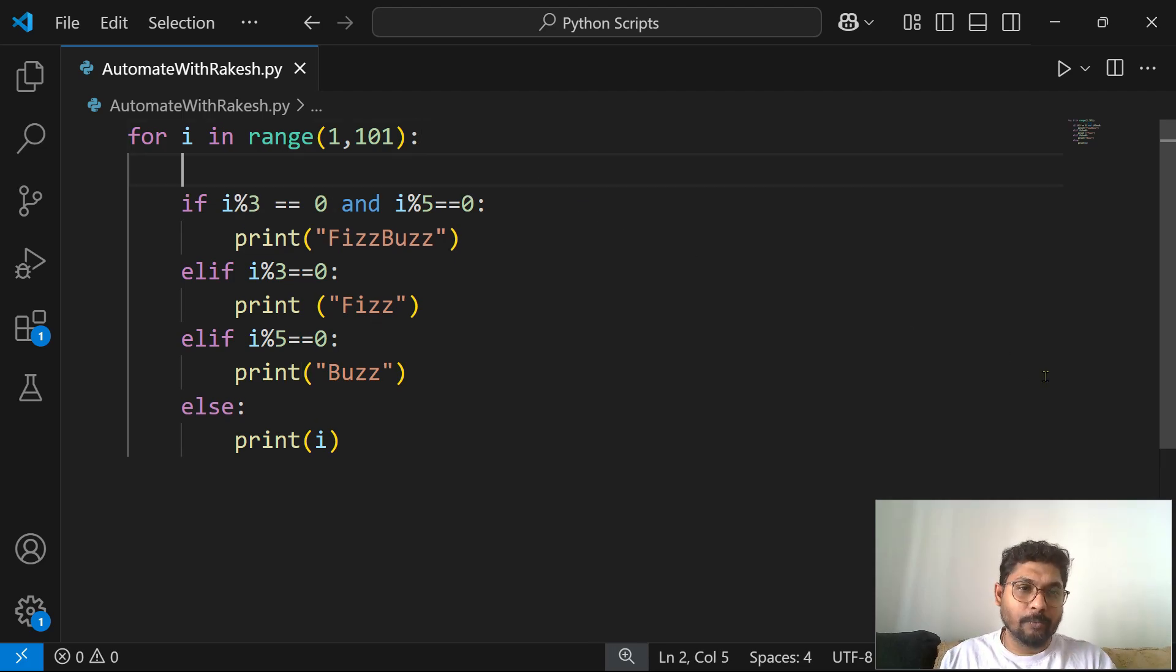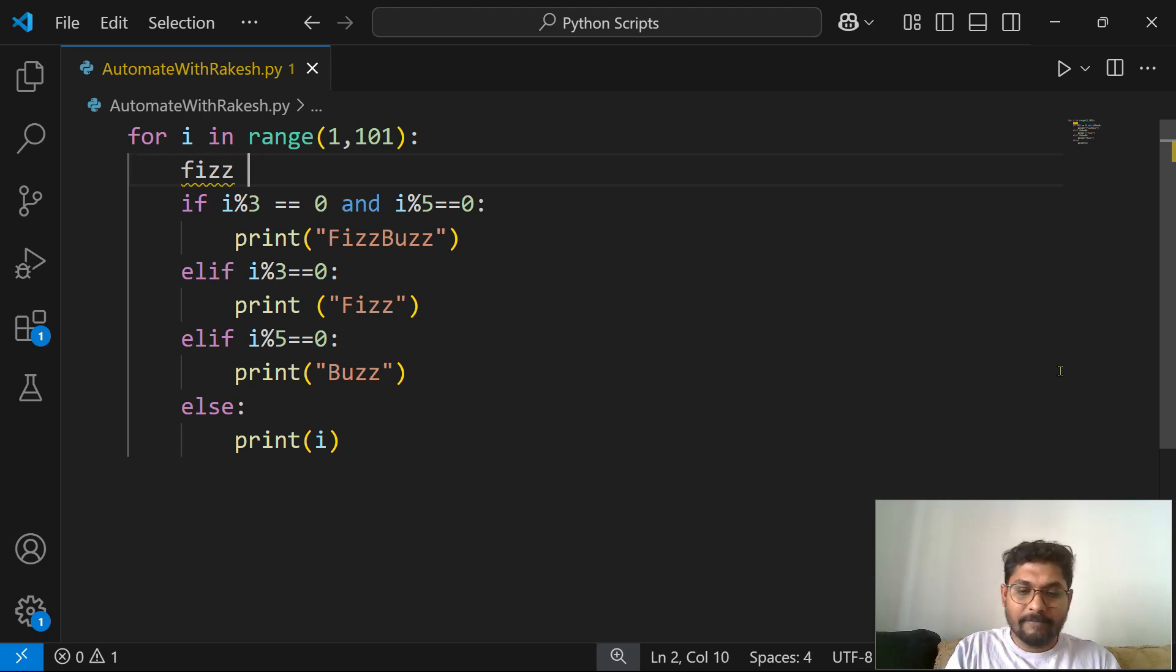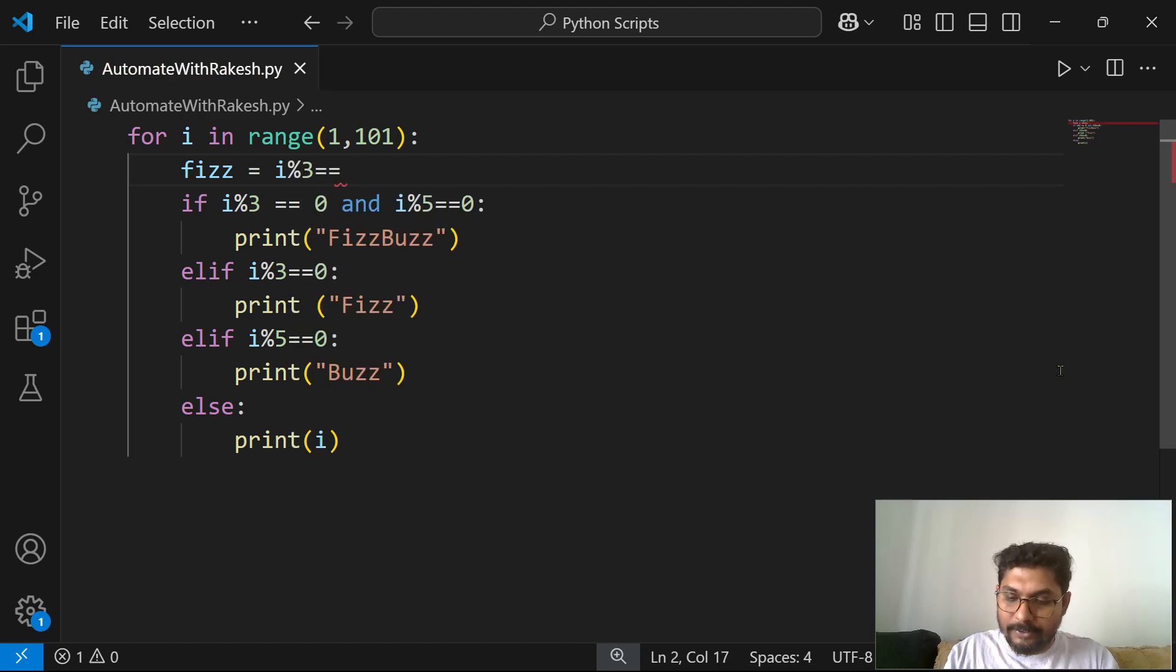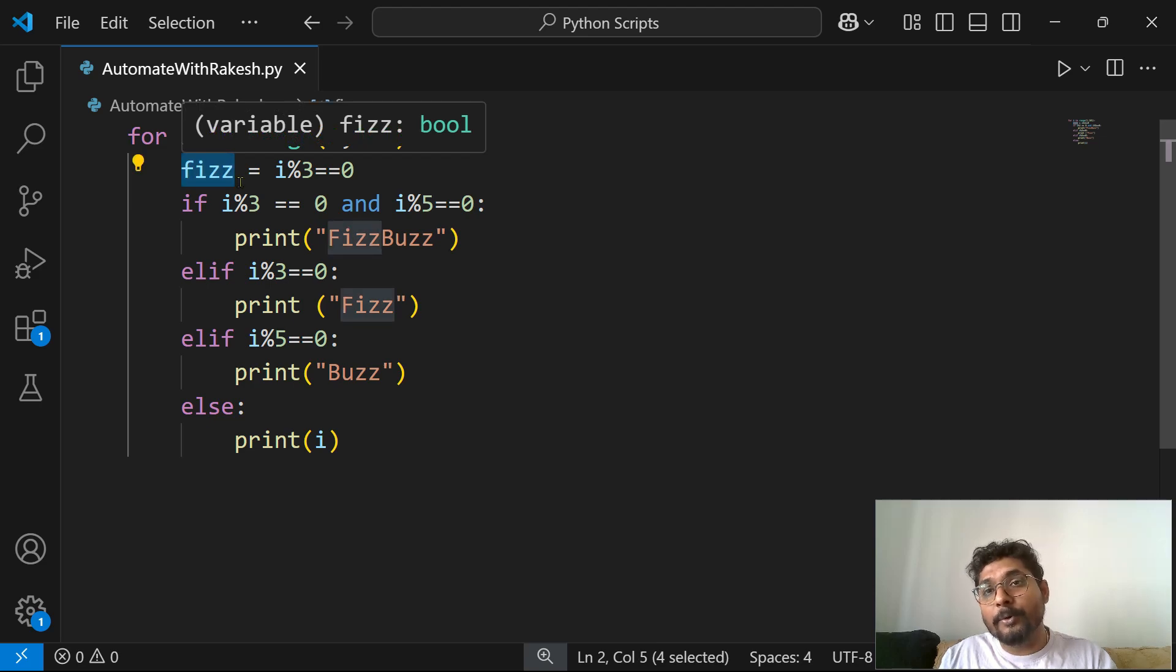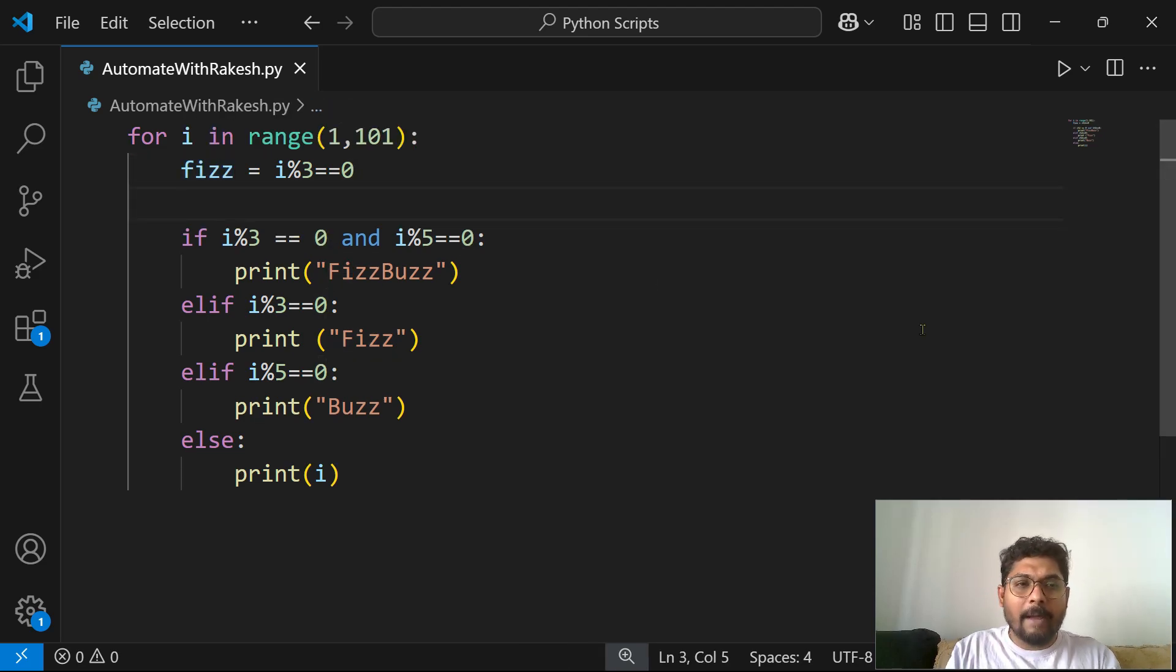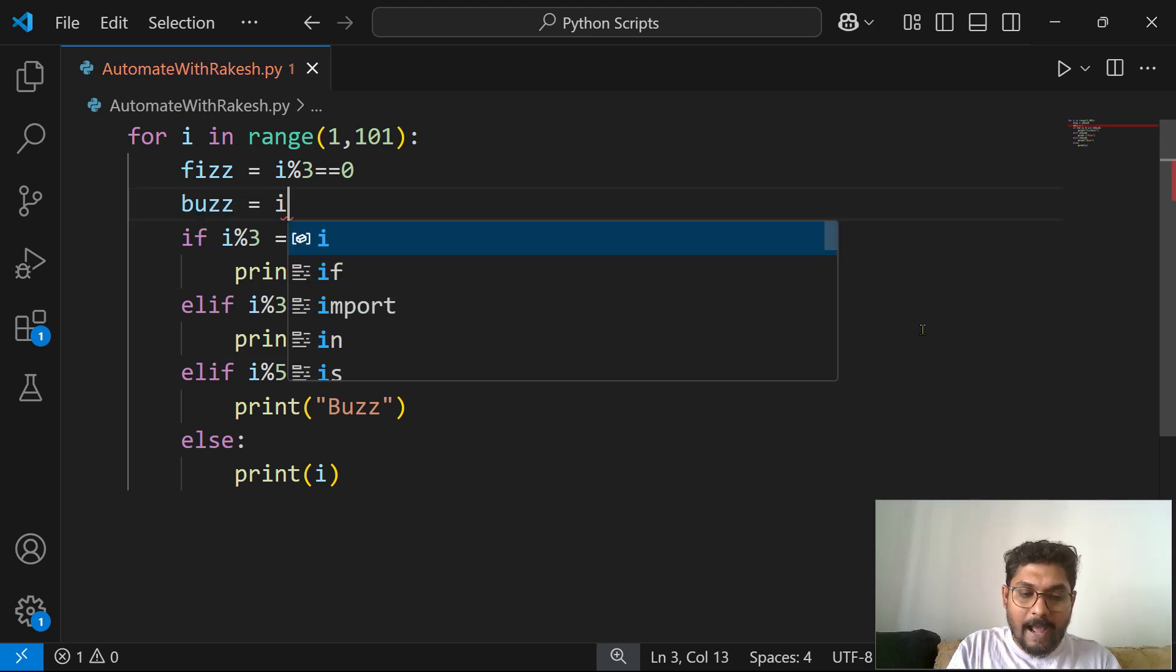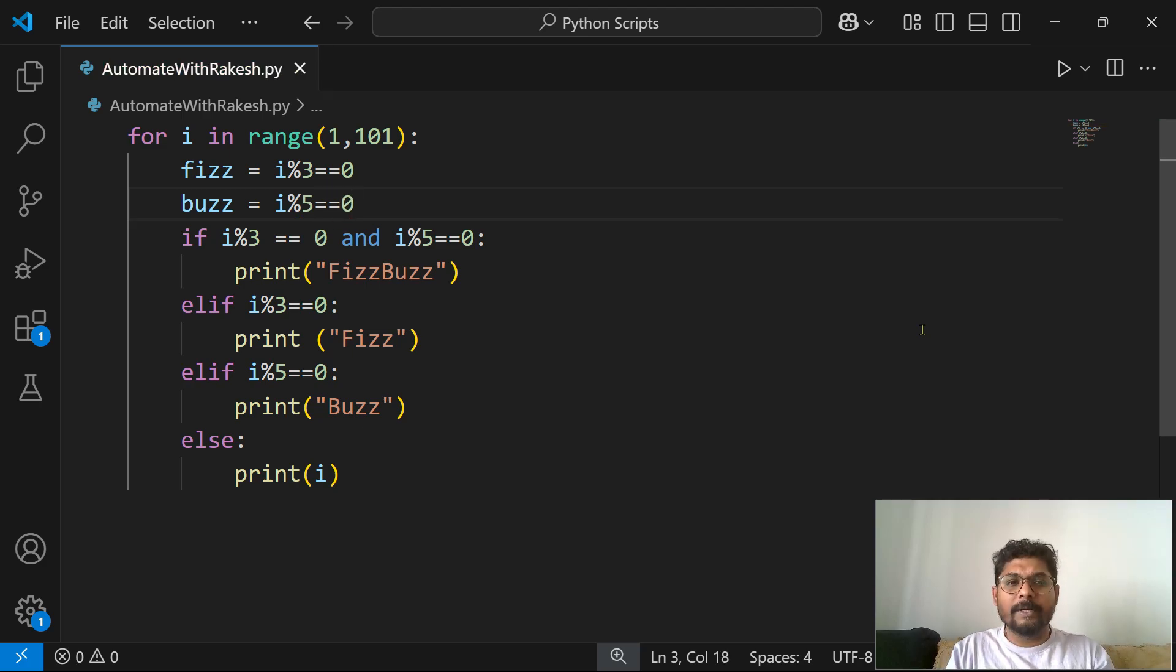So let's see. What I can do is, here once I enter the loop, what I will do, I'll create a variable called fizz. Now it will be a boolean variable. Fizz equals to when i is getting divisible by 3 and the remainder is 0, in that case the fizz value will become true. Similar way, I'm going to create another variable called buzz equals to when i is divisible by 5 and the remainder is 0, in that case the buzz will become true.